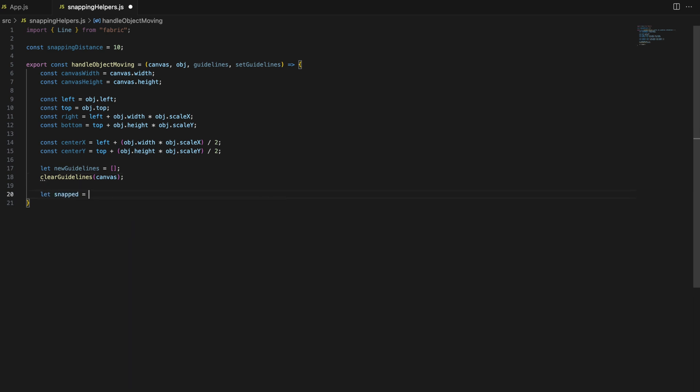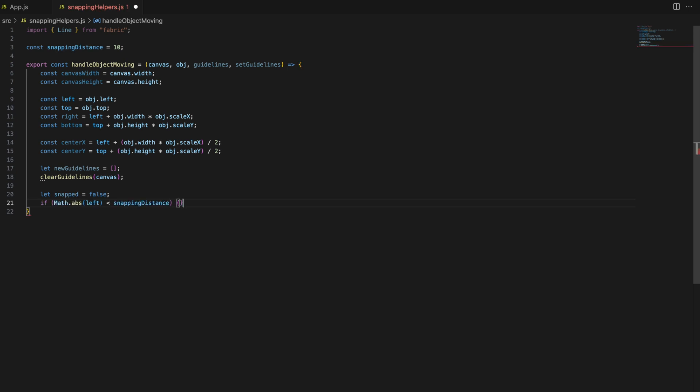Now that we have set up the basic variables, let's look at how we snap the objects to the canvas edges. We start by setting a snapped flag to false. This flag will help us establish if any snapping has occurred.